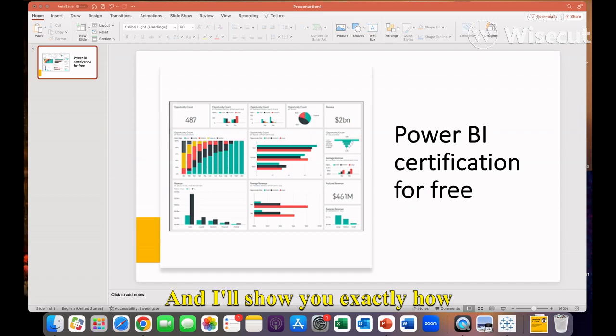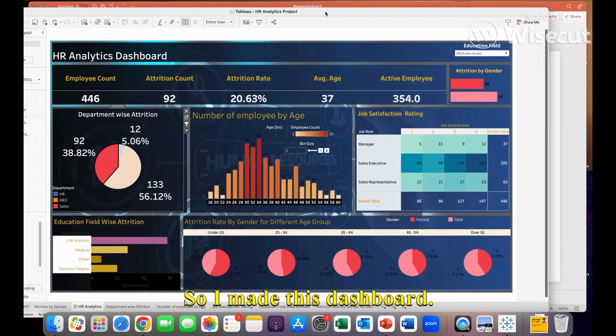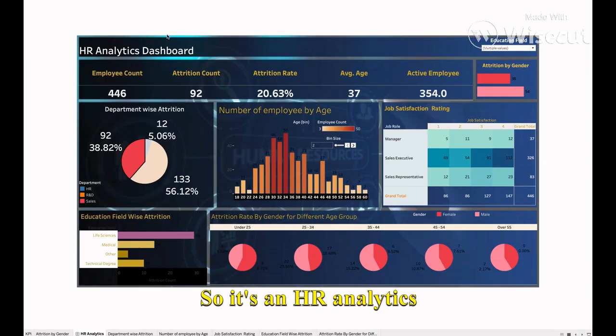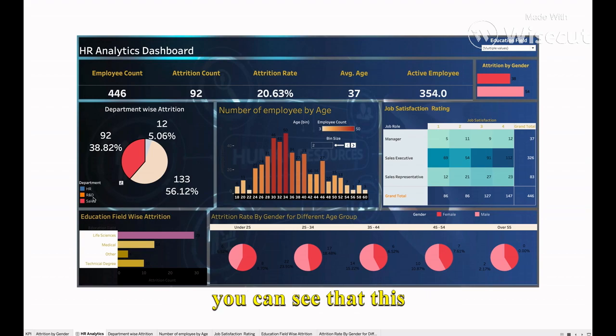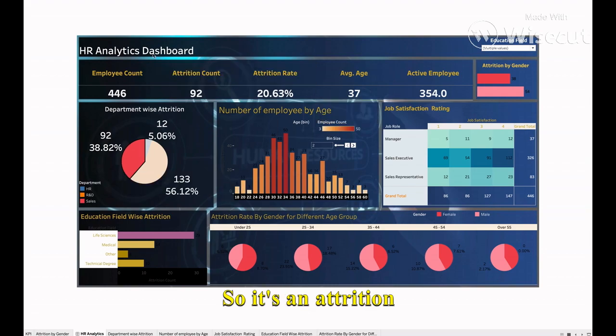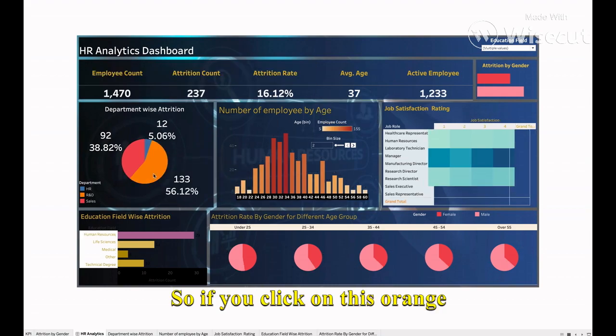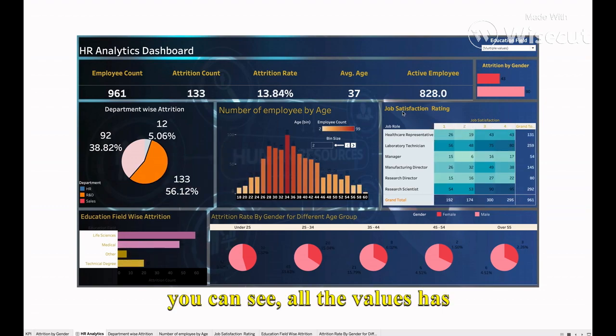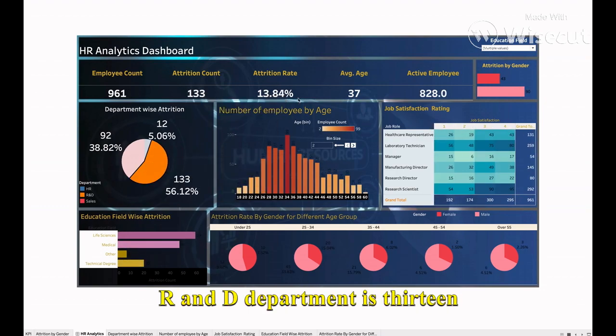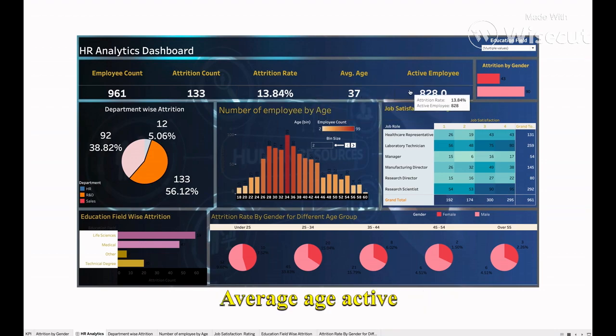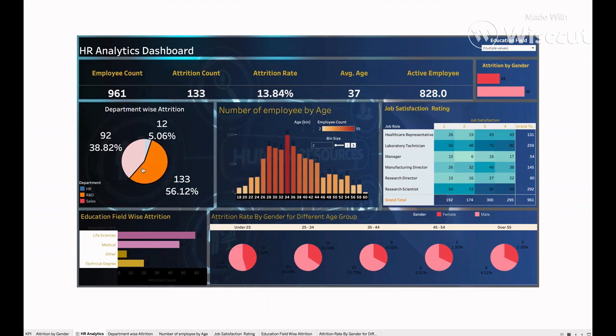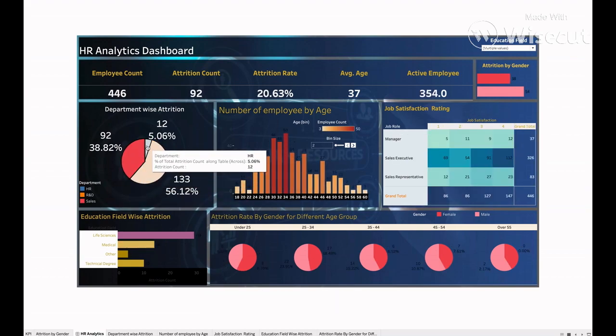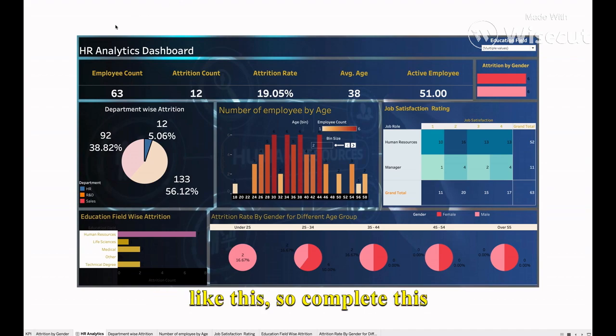I'll show you exactly how it will look like. I made this dashboard - it's an HR analytics dashboard. This orange symbol is for R&D department, it's an attrition dashboard. If you click on this orange one, all the values have been changed. Like how much attrition is in R&D department is 13.8%, average age, active employees, employee count - everything you will see here. This is so cool. If you want to make a dashboard like this, complete this course.